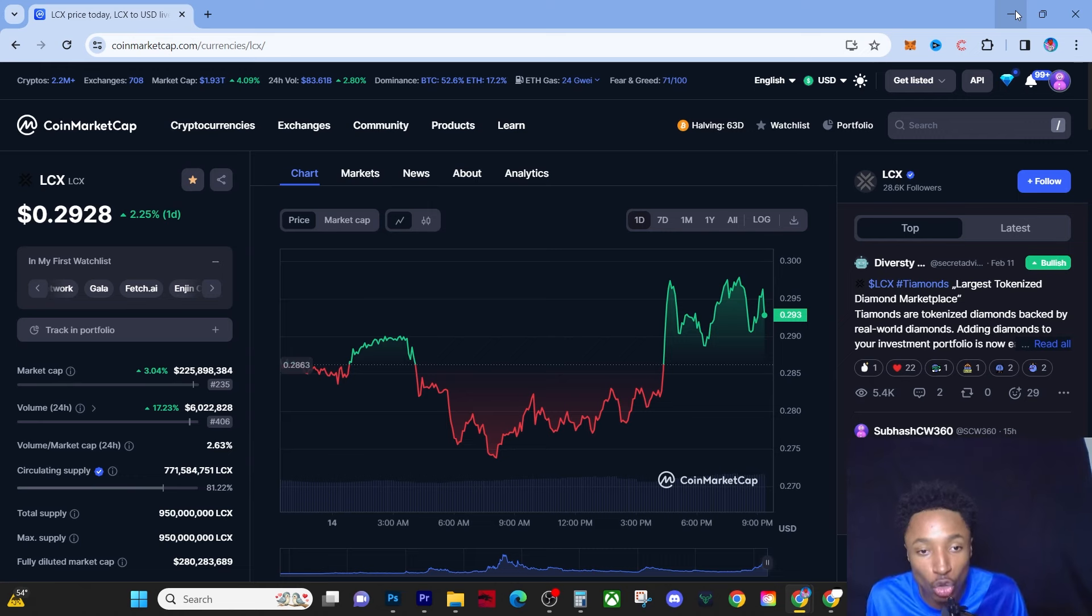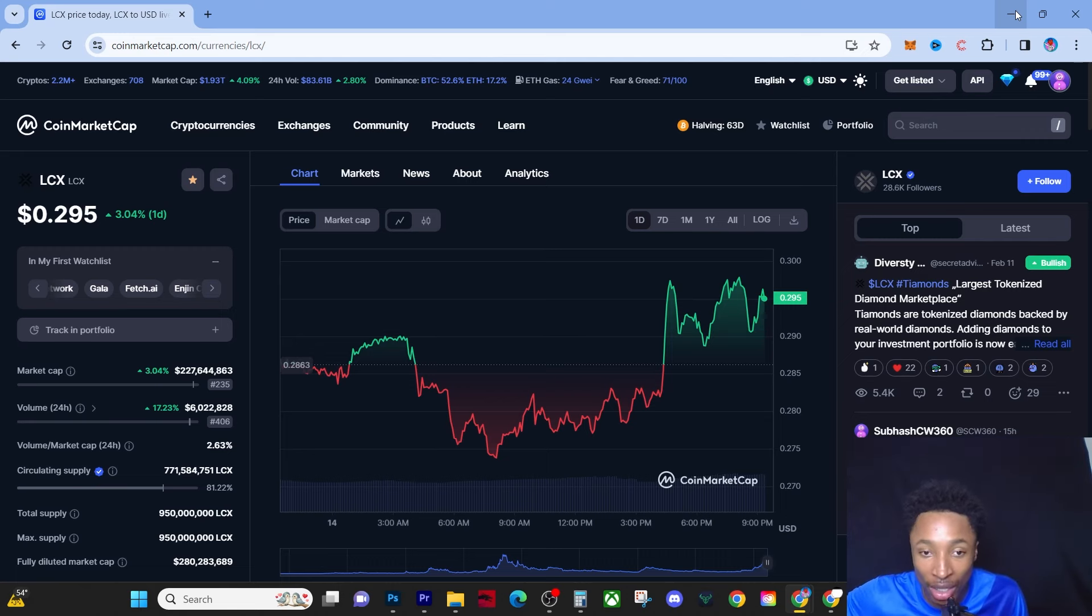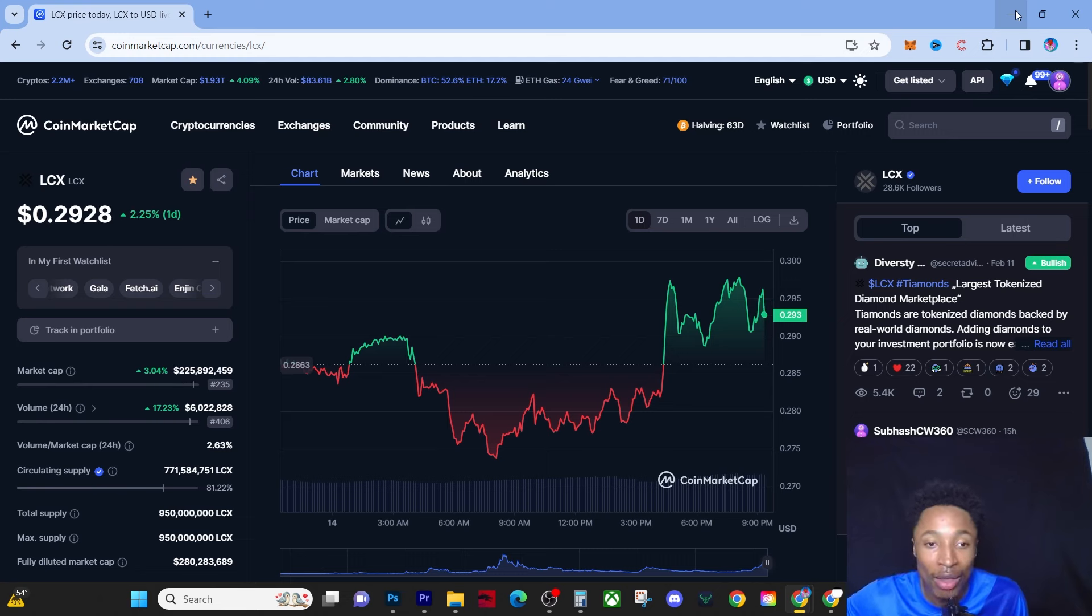A lot of these YouTubers, they boost the price prediction and tell you it's going to go here so they can get out before it goes there and use you guys that buy at the tops as exit liquidity.